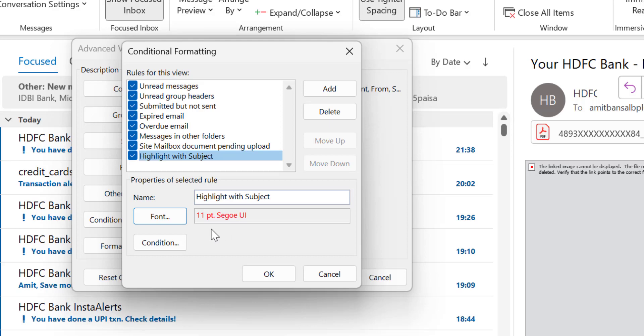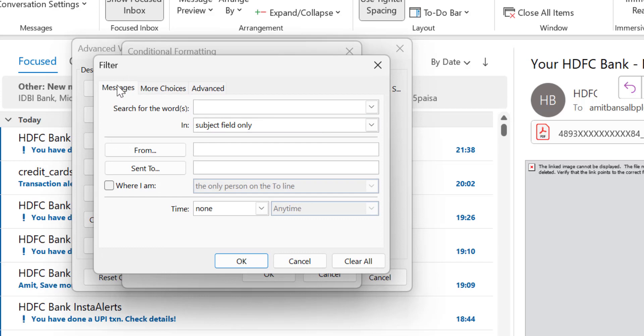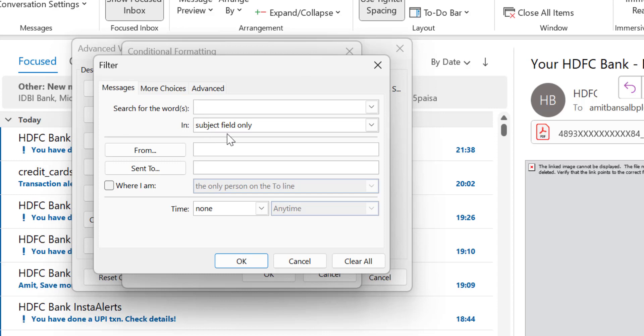Now the next is what is the condition. So when I hit on Conditions, you will see there are three options here: Messages, More Choices, and Advanced. First of all, what I am looking for is the specific word in the subject line. So the first option itself says search for the word in subject field only.